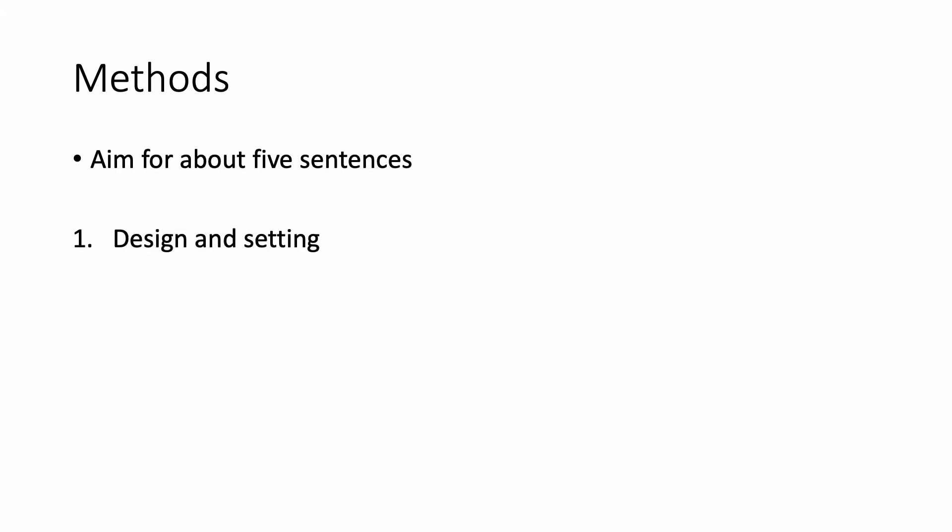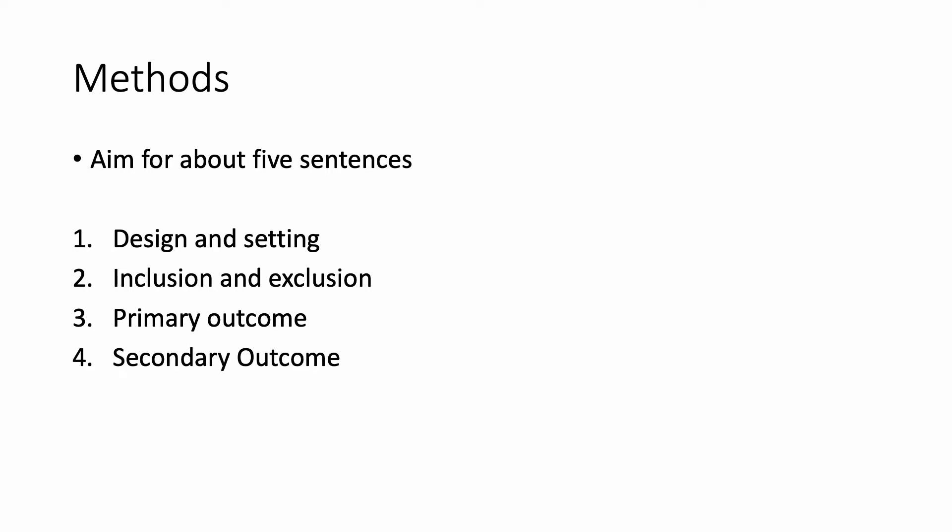Most methods can be broken down into five core sentences. What's the design of your study and where did it take place? What were the inclusion and exclusion criteria? What was the primary outcome or primary objective? What was the secondary outcome? And then you can talk about your statistical or analytic plan.